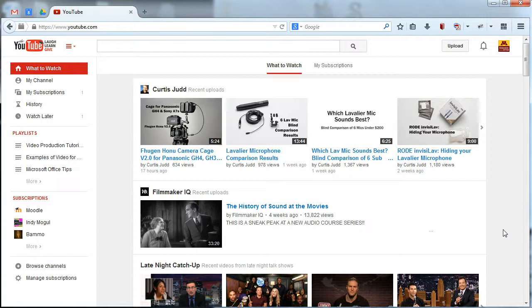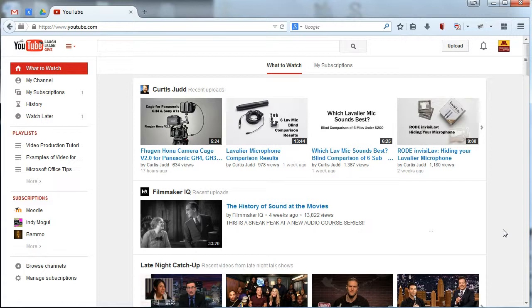One big question: why should you closed caption your videos? Well, I think a lot of you have a pretty good idea of closed captions as being a really important part of ensuring accessibility for a lot of different audiences. You might think of first of hard of hearing or hearing impaired audiences, so that's a huge thing. You need to closed caption your video so that hearing impaired audiences can have access to the content in your video.